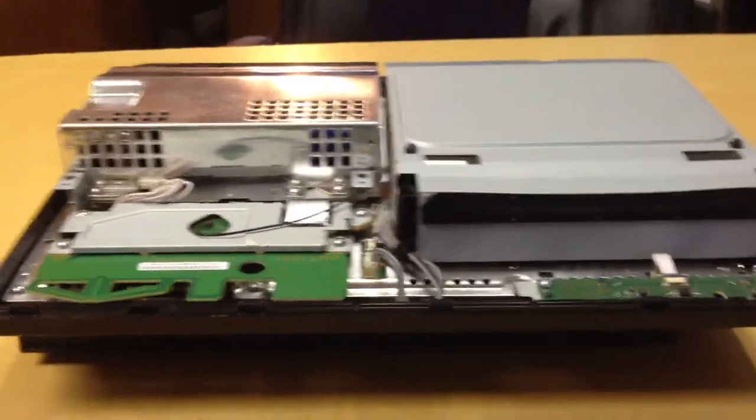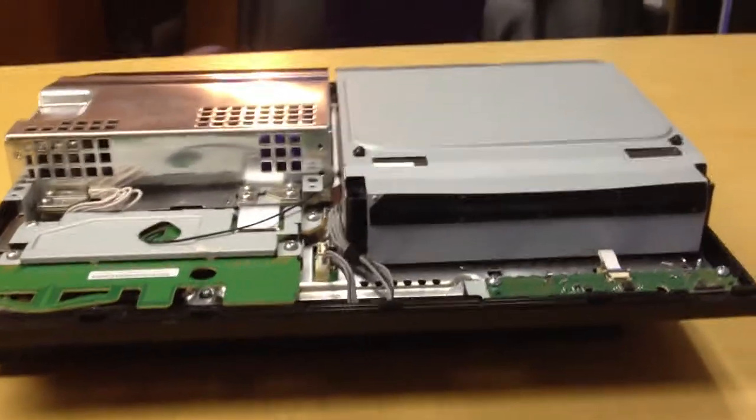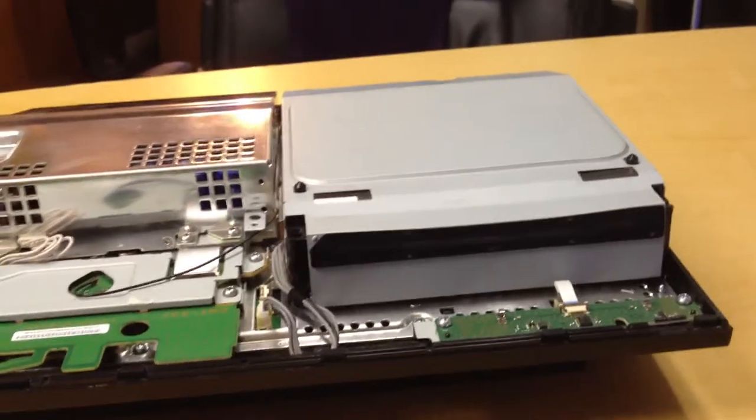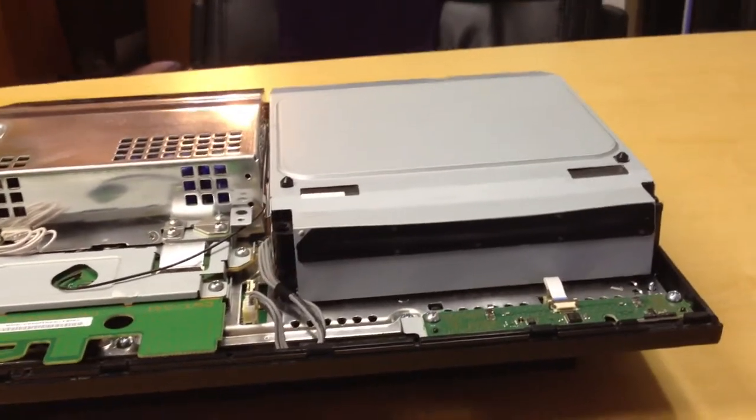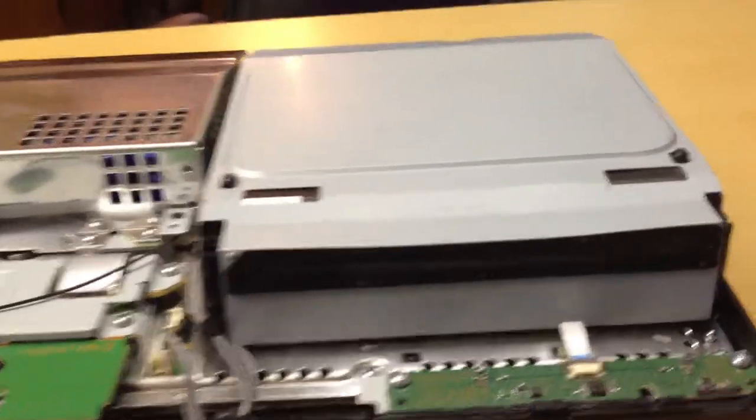PS3 Gone Wrong Part 3. This is the third installment of this very interesting episode that we're following.